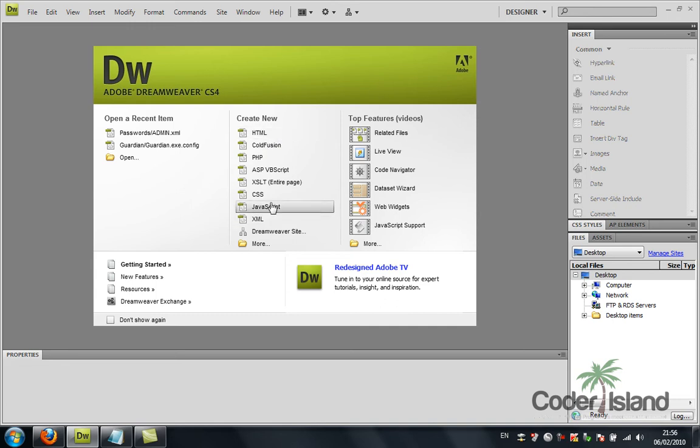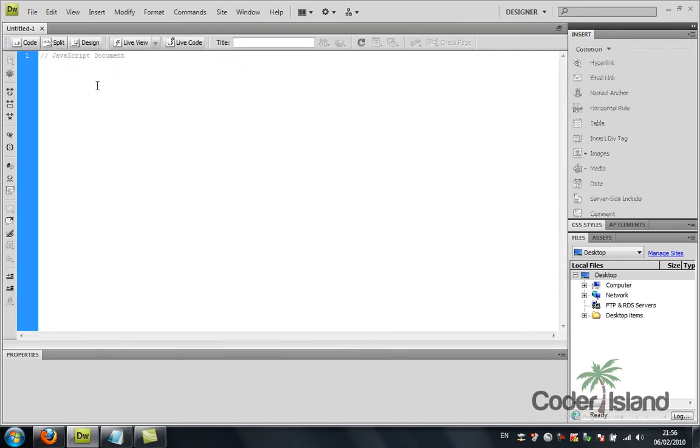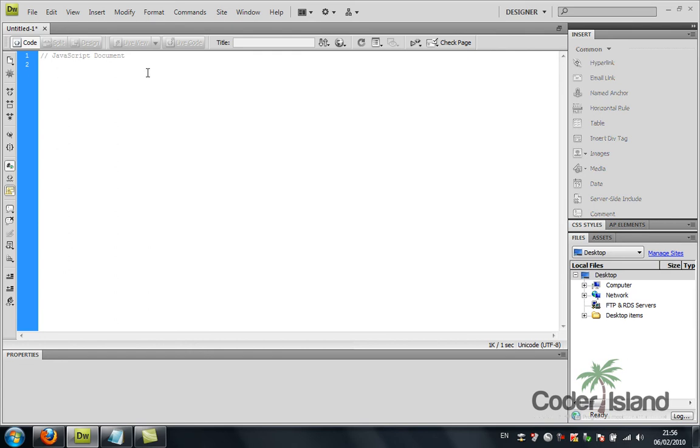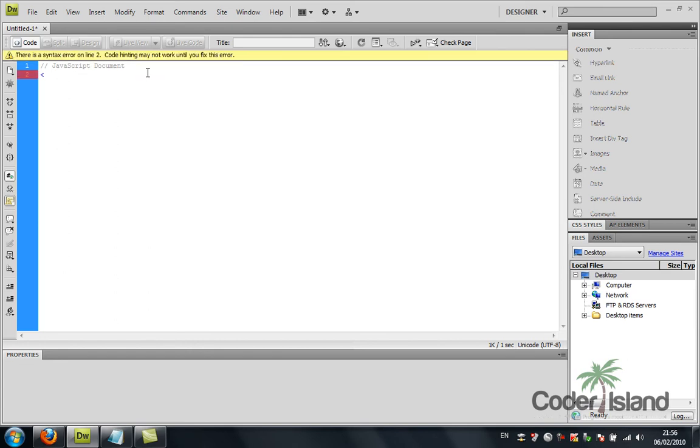I already launched Dreamweaver and I'm going to make a new JavaScript file. I'm going to show you a little example on how to make a small document to write the basic example in every programming language, which is hello world.